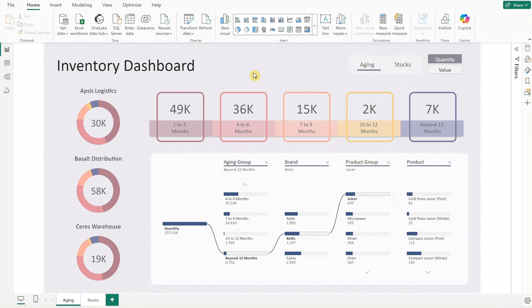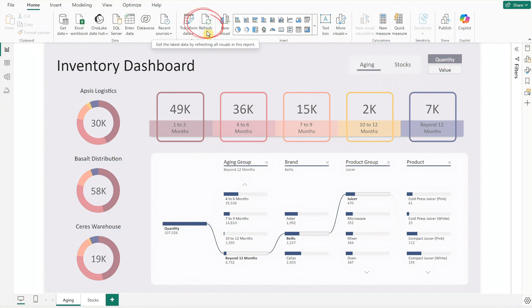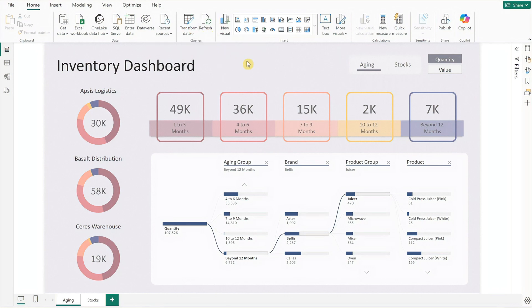By following these simple steps, you'll have a fully functional inventory dashboard to help streamline your stock management and data analysis. Going forward, you just need to update the Excel worksheet and click the refresh button at the top to update the dashboard with the latest data.